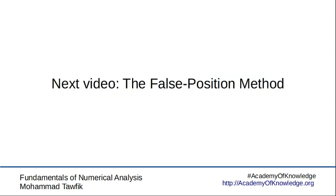In the coming video, we will introduce the false position method. Following that, we will introduce the algorithm to show how the false position method works, and maybe discuss whether it's better or not to use the false position instead of the bisection method. See you next video.